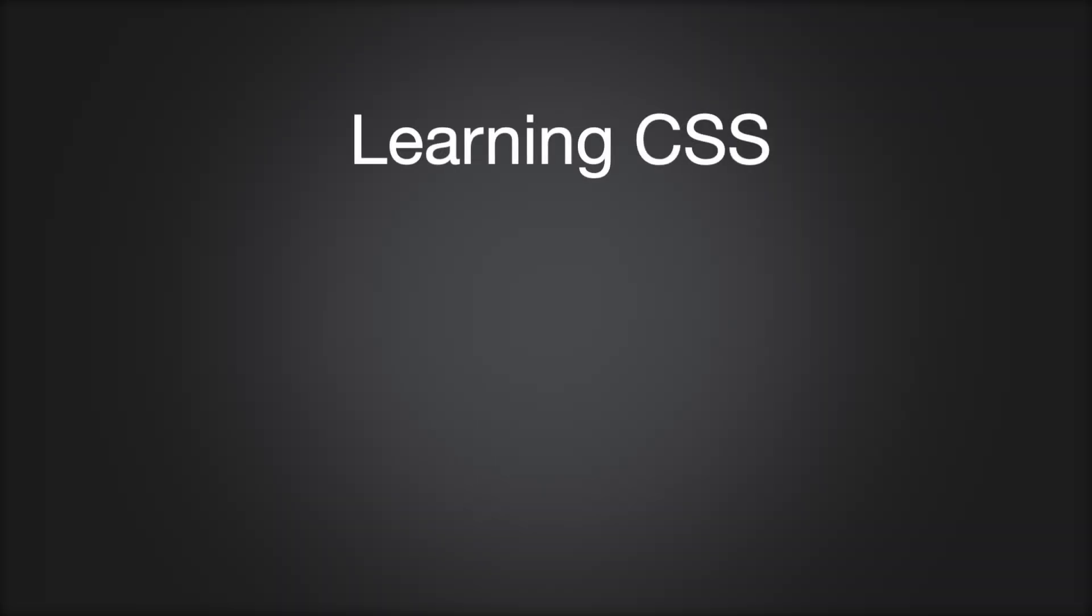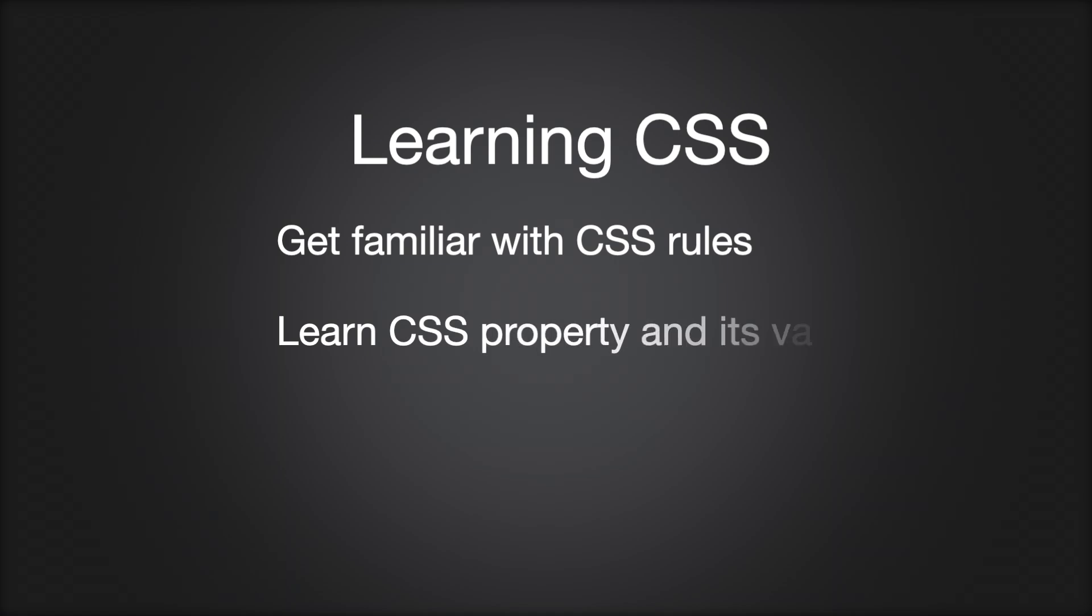So learning CSS will involve two steps. Number one, learning how to write the rules. And number two, learning the properties and values that you can use. So learning step one is easy, can be under 10 minutes. And then the majority of your time—can be weeks, months—you'll be learning the properties and values.